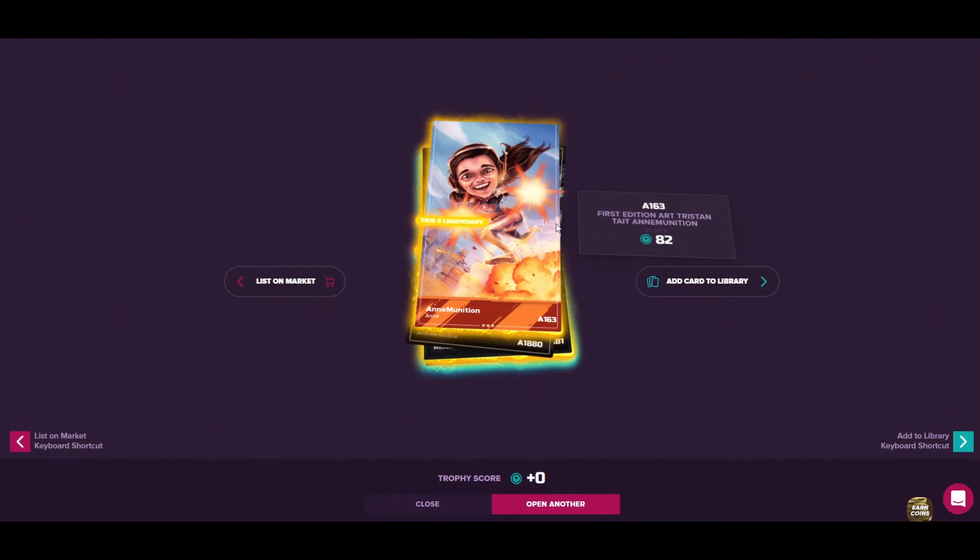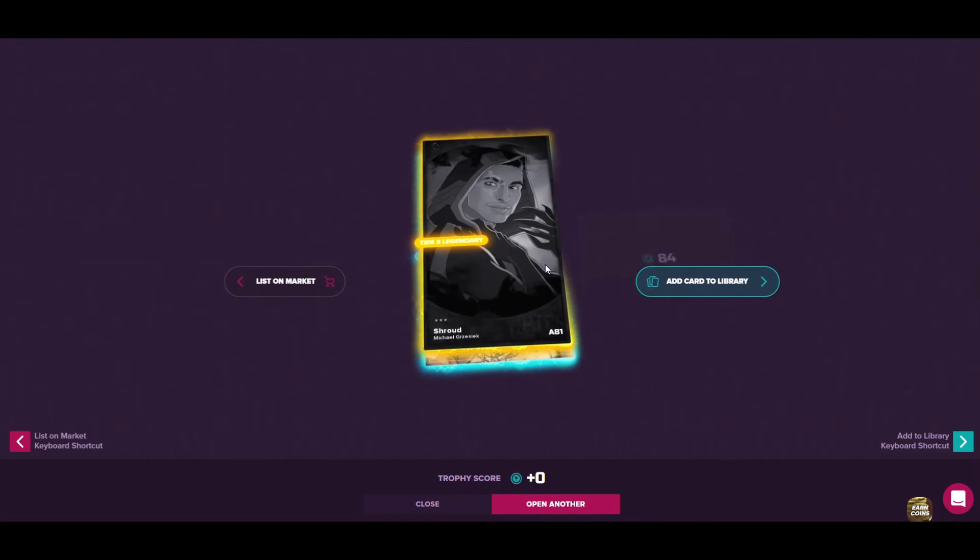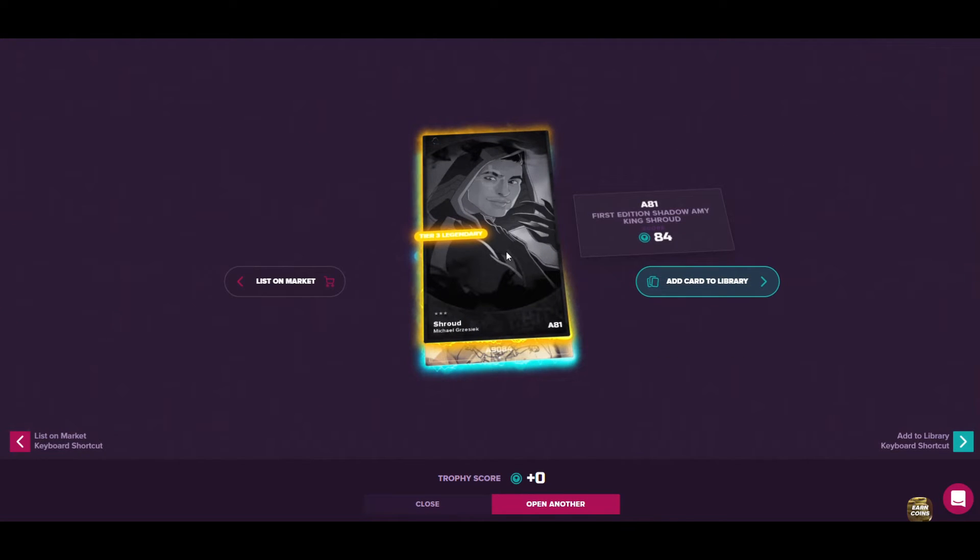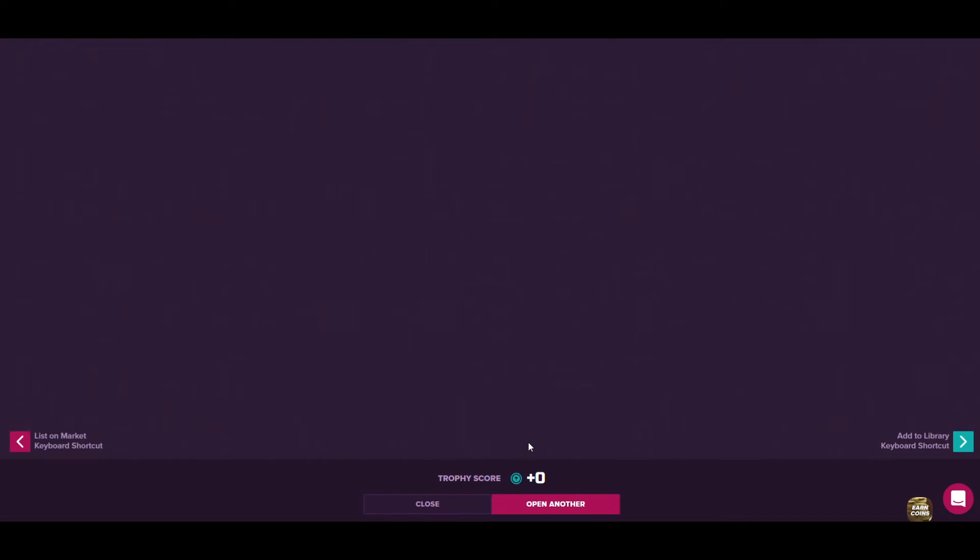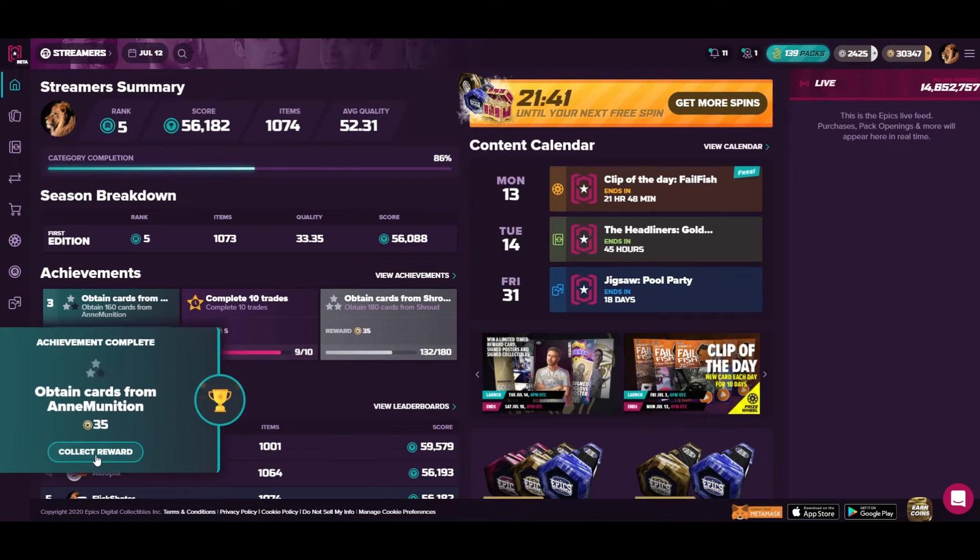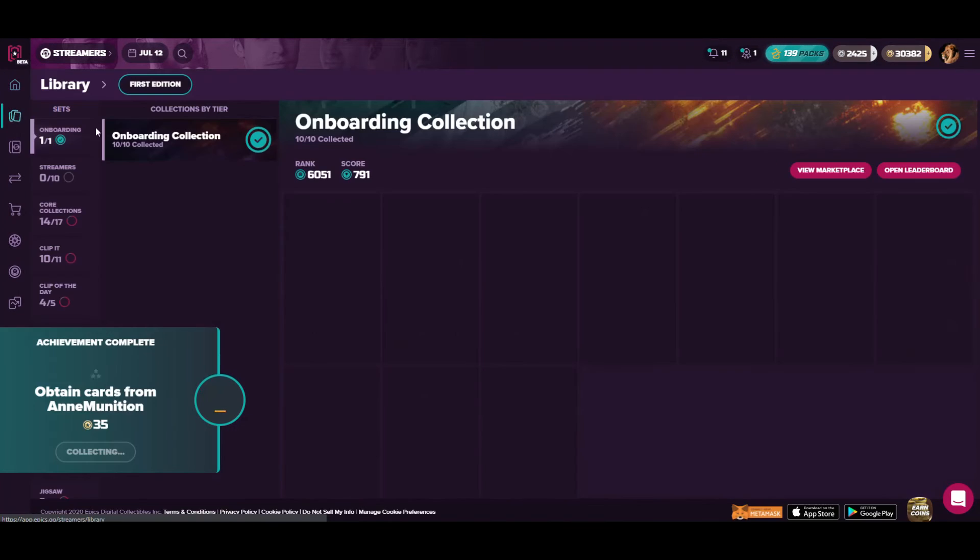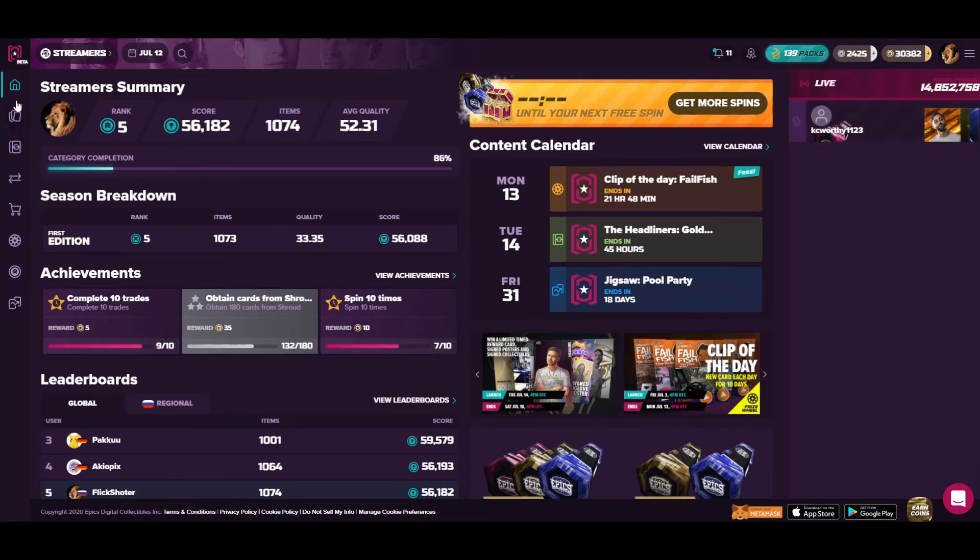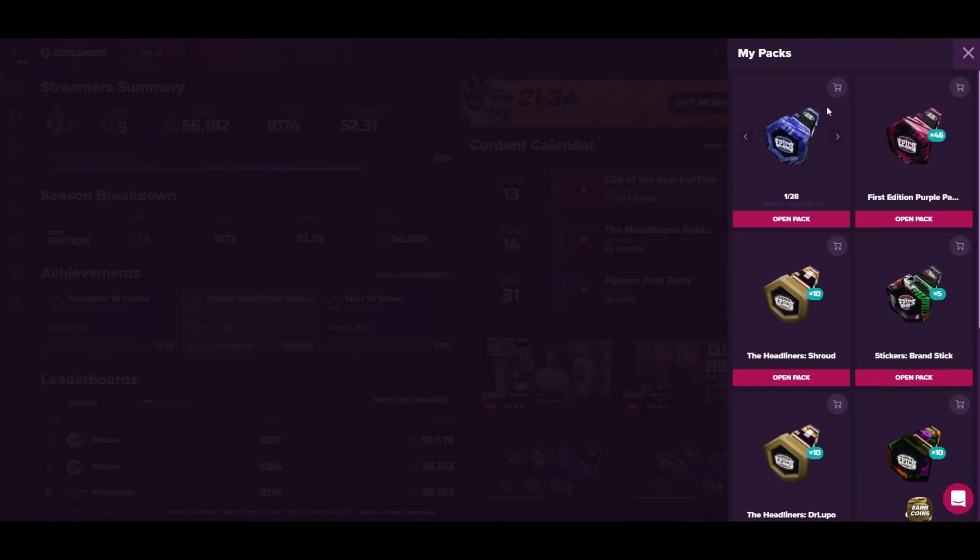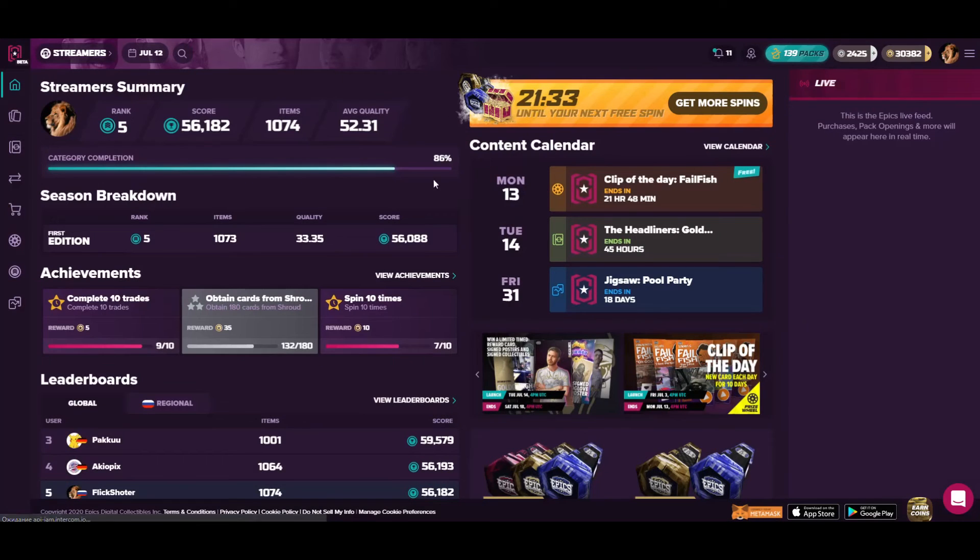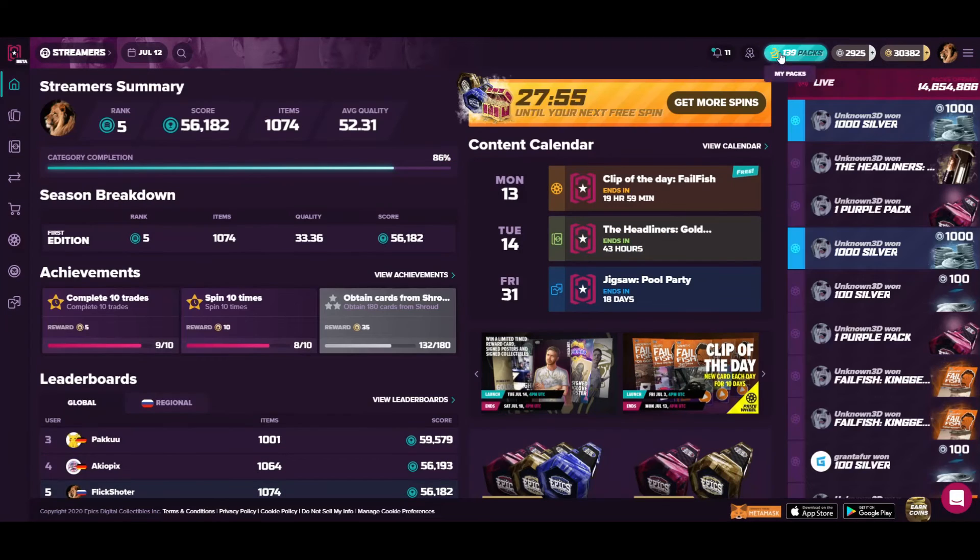So tier three legendary card, it's a duplicate, it's art edition, the first one, and this is the shadow Amy King Shroud. So two cards in one pack, I think they cost both like 3000. And this is probably good, of course. So I will continue. How many packs do I have to open? 28. Give me 10 legends out of this 28 packs and this will be pretty cool, you know. So okay.